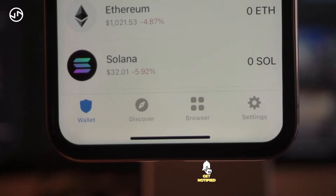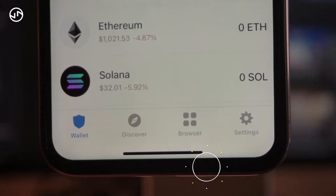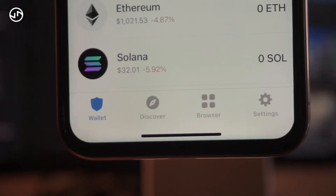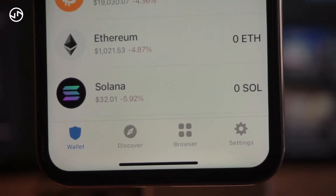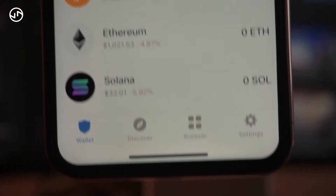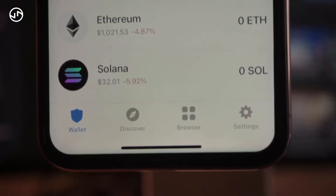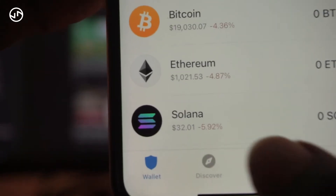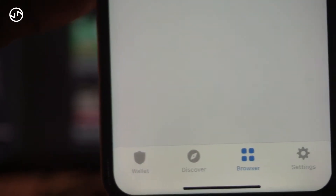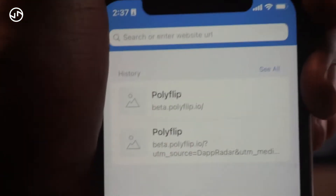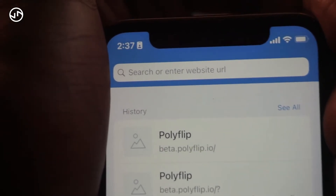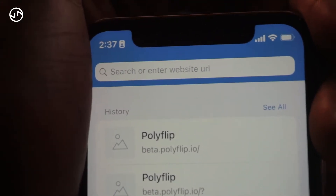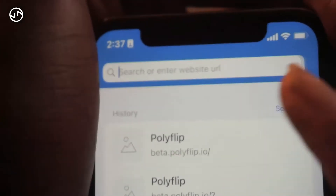In order to purchase on PancakeSwap, you need to use the Browser or DApps feature. On Android you'll see 'DApps'; on iPhone you'll see 'Browser.' I'm going to click on the Browser section, and once you click on it you're going to see a search bar.